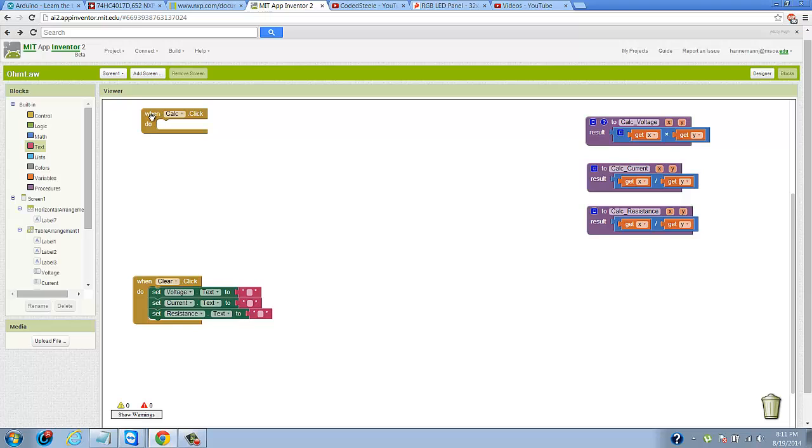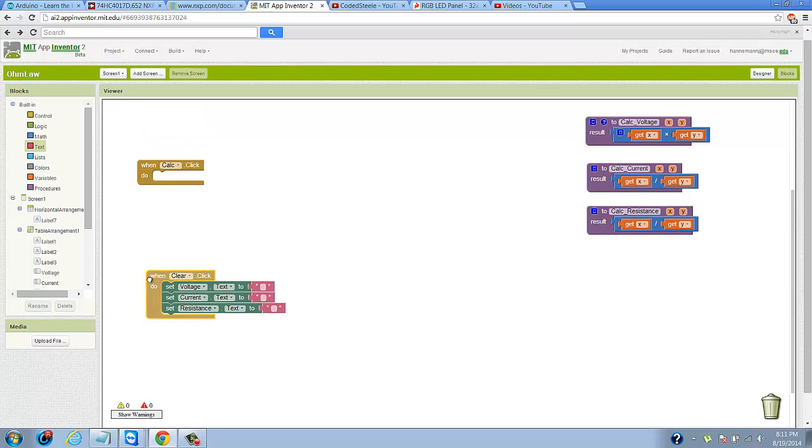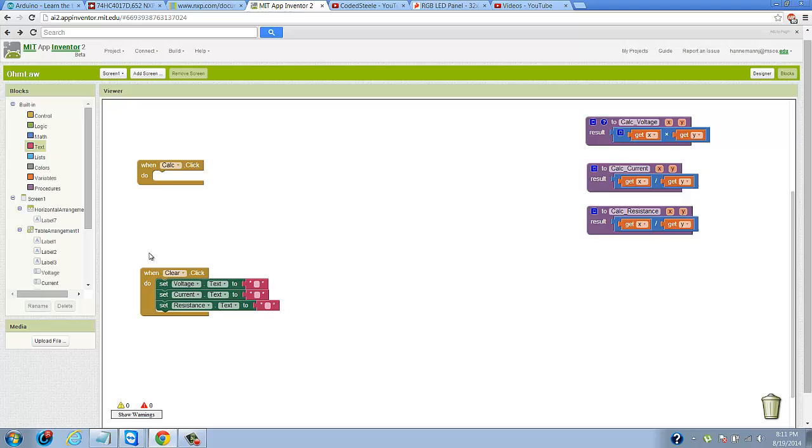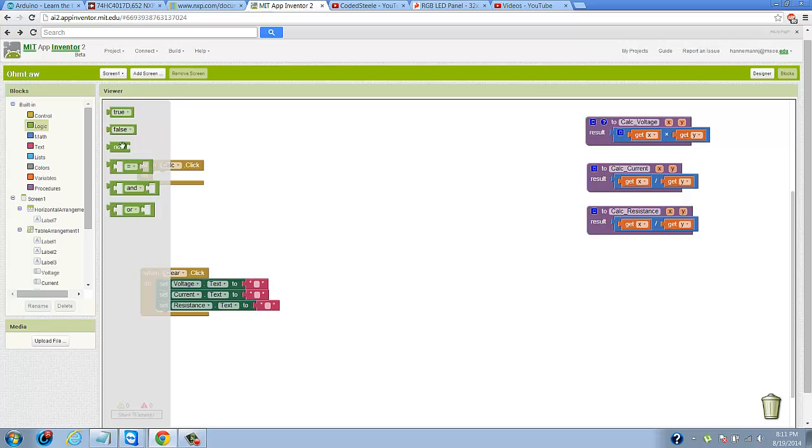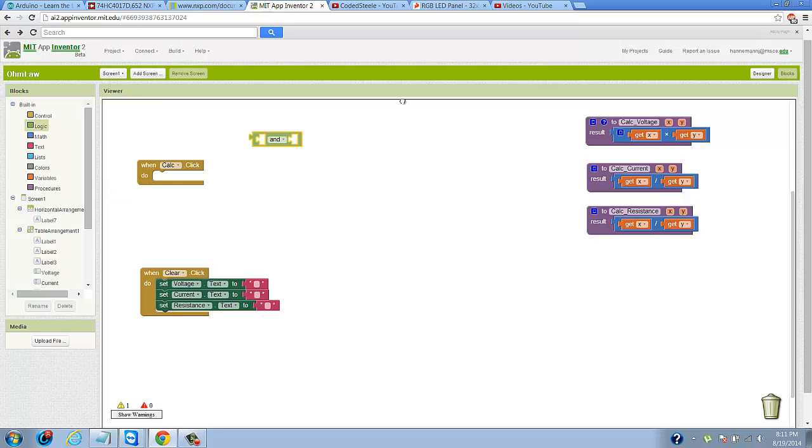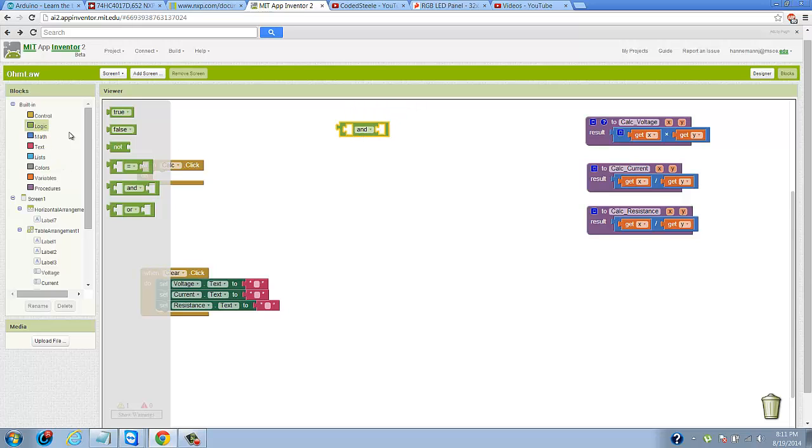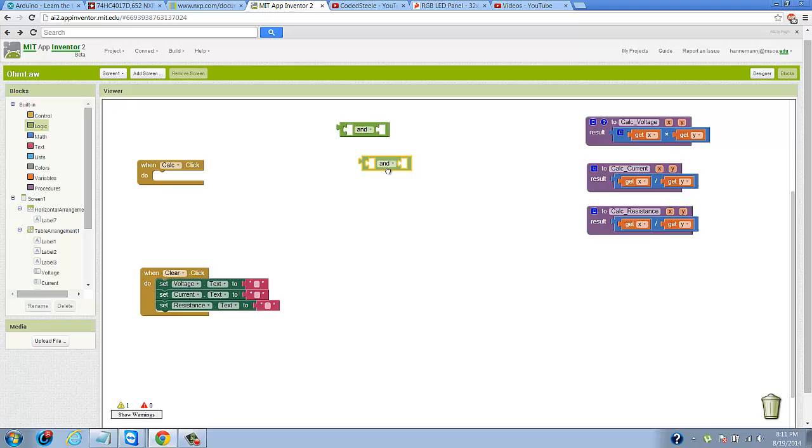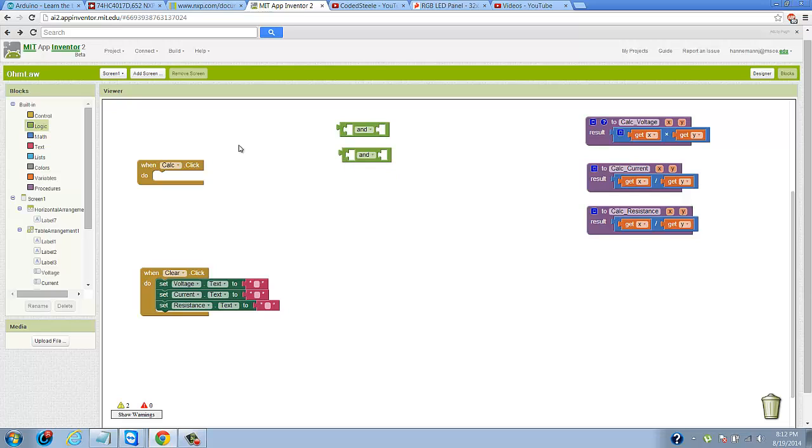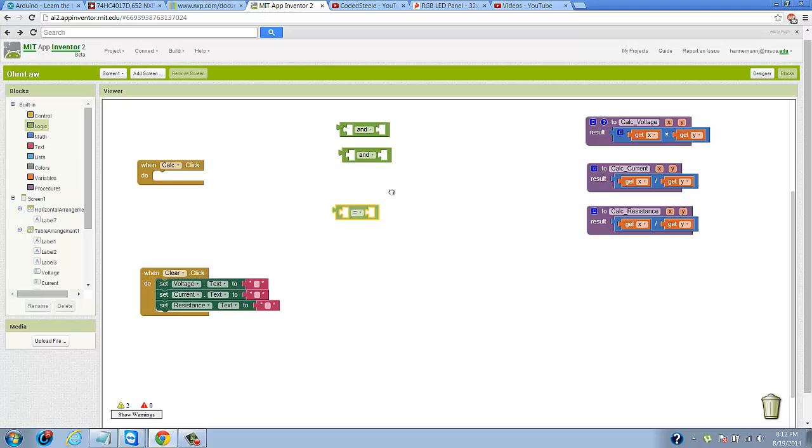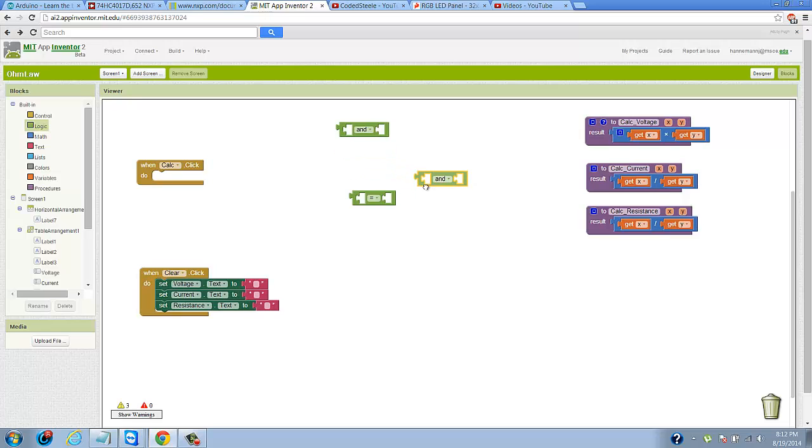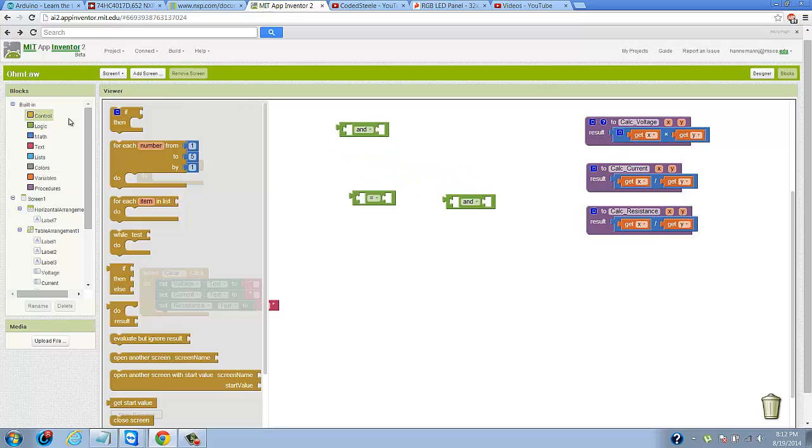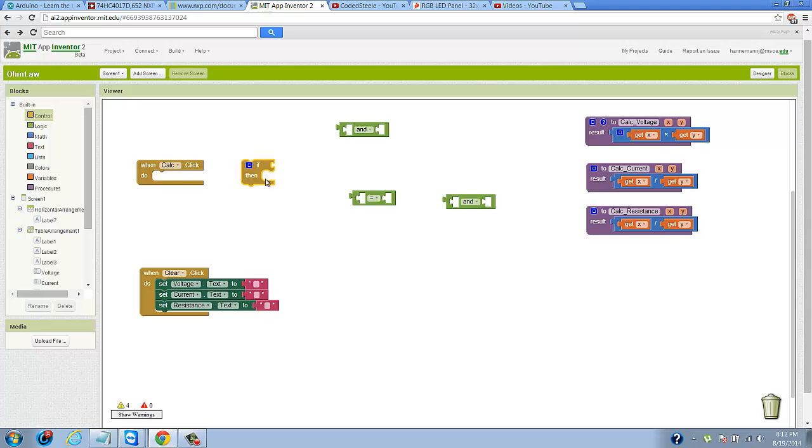Now we need to add functionality to the calculator button. First of all, what I need to do is drag in these two AND blocks. I know you guys know what AND blocks do because we discussed them in our previous tutorial with the login interfaces. We need to drag in one equals block.